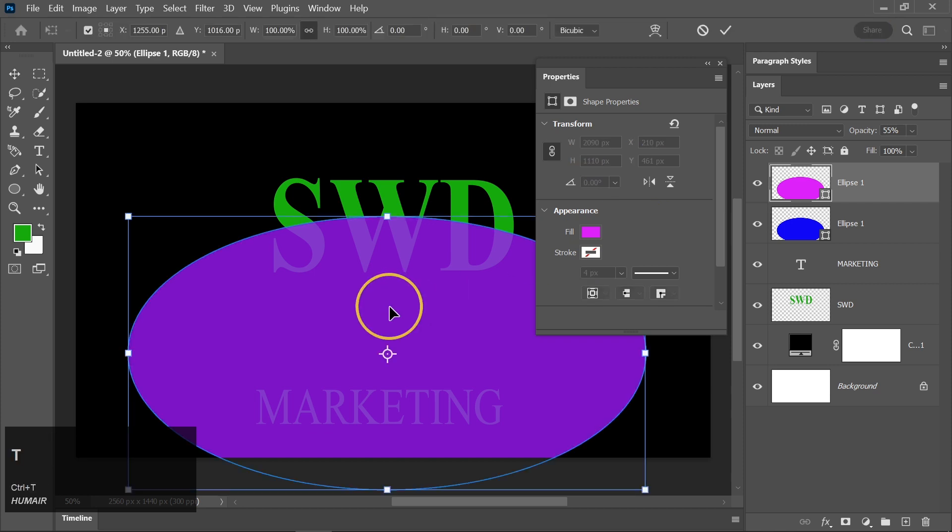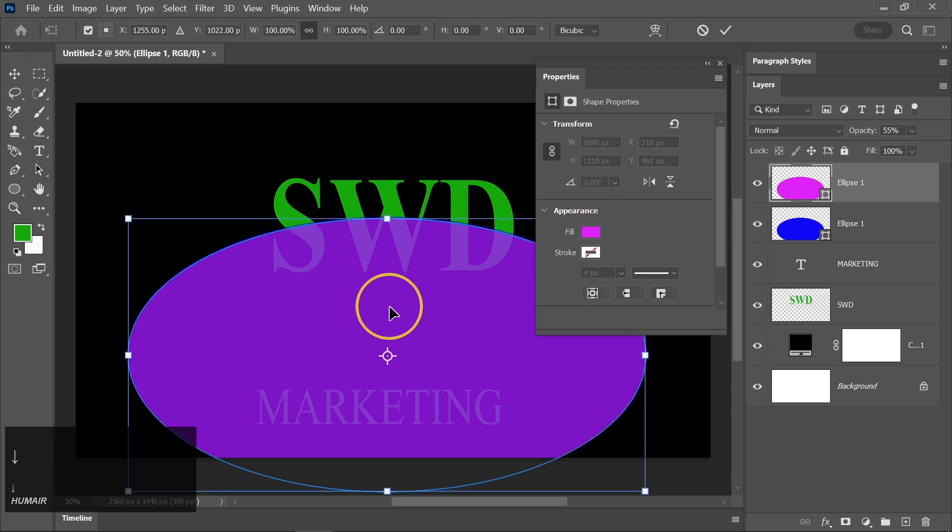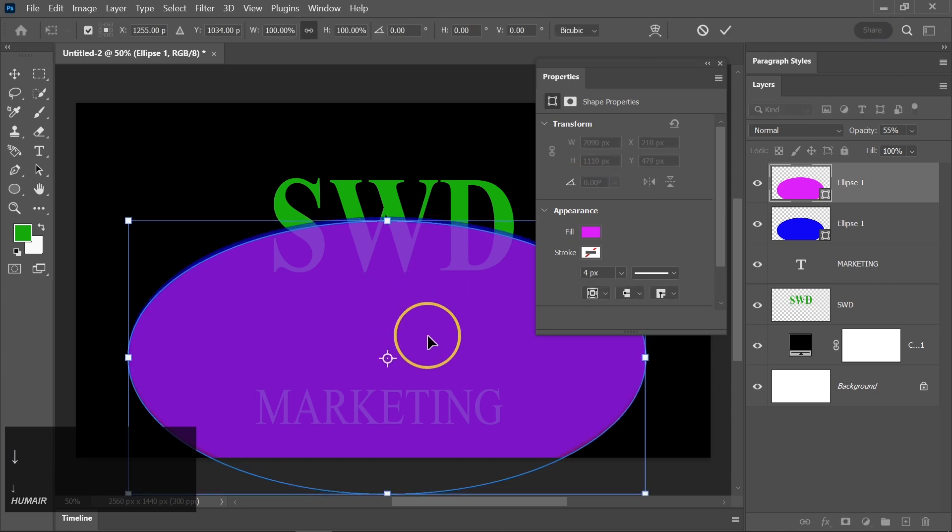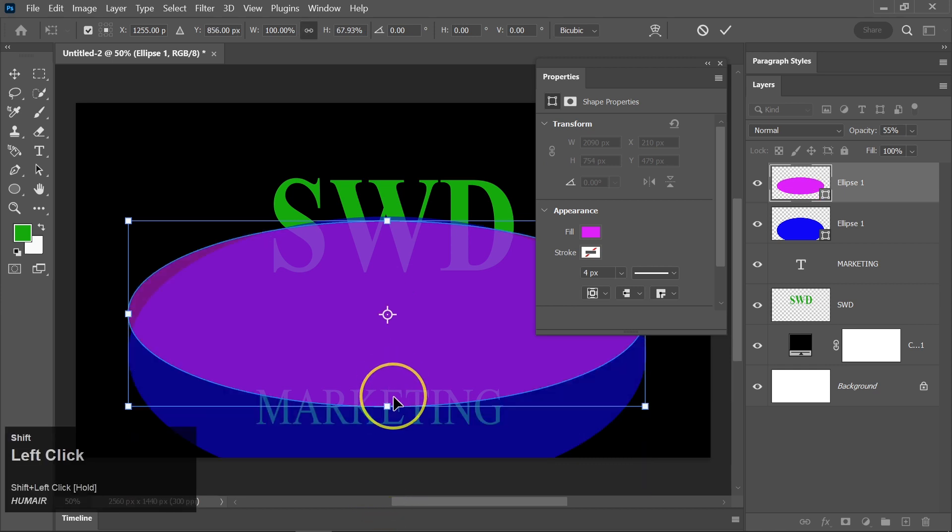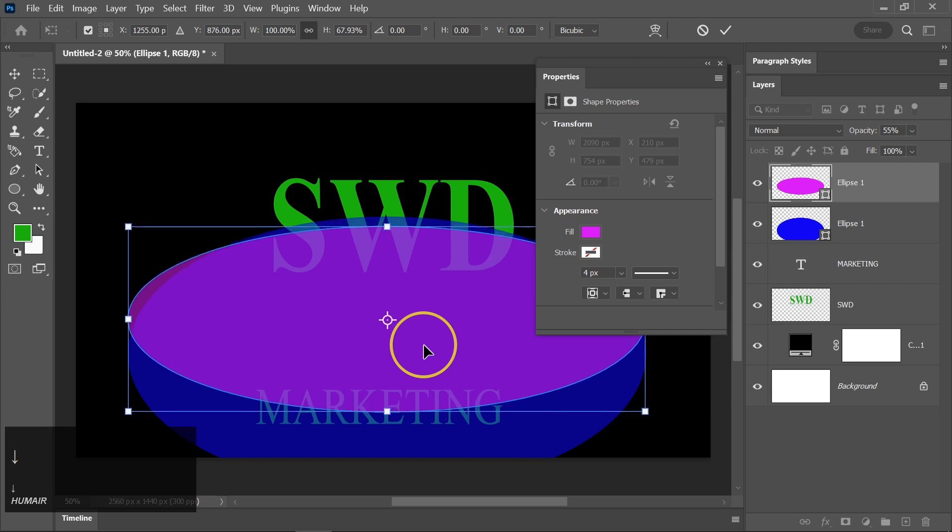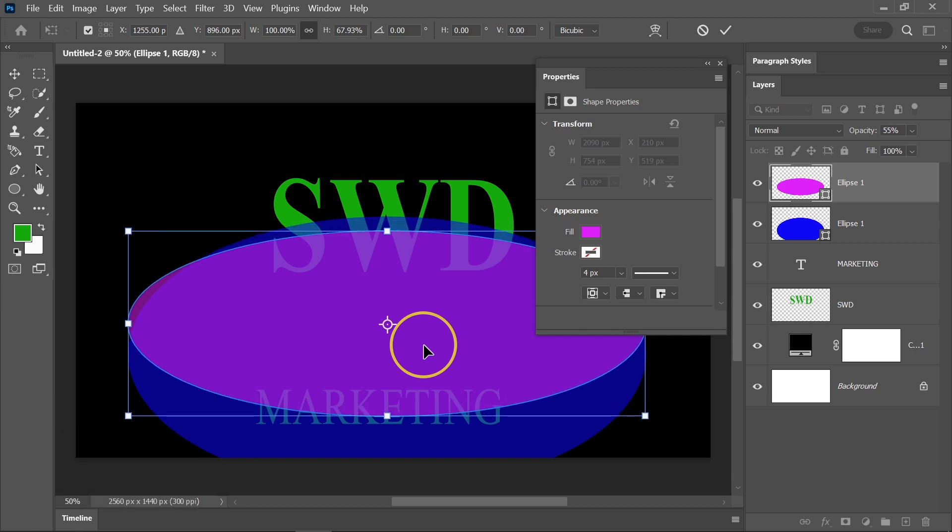Again, press Ctrl plus T, hold the Shift key to maintain proportions, and drag it from the bottom to the top of the canvas. Move the ellipse slightly downward to achieve the desired look.